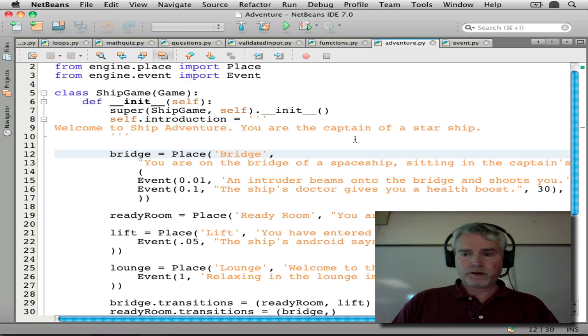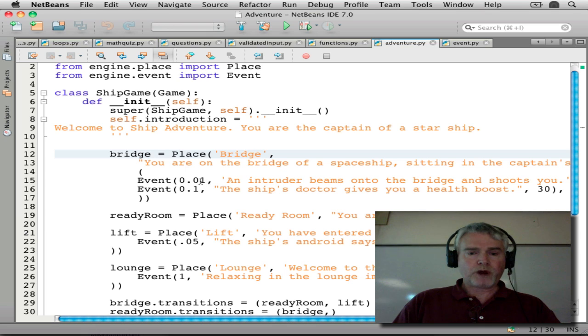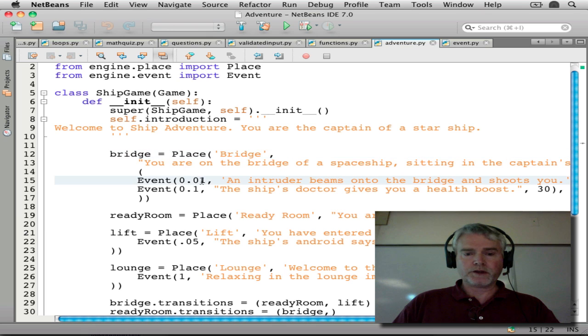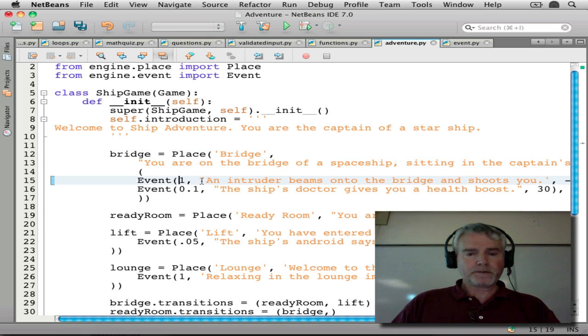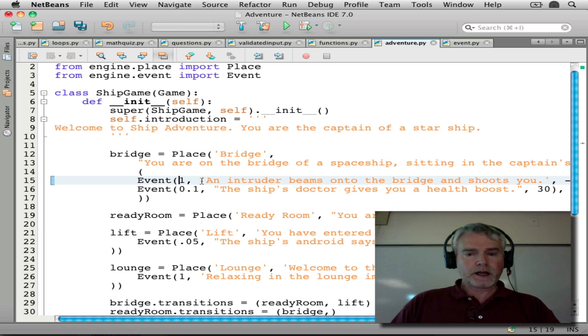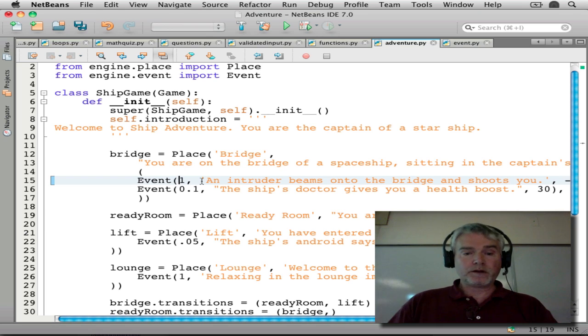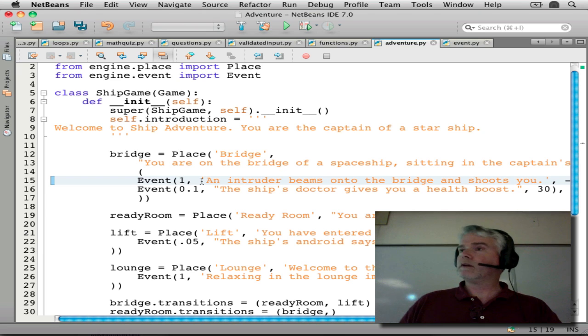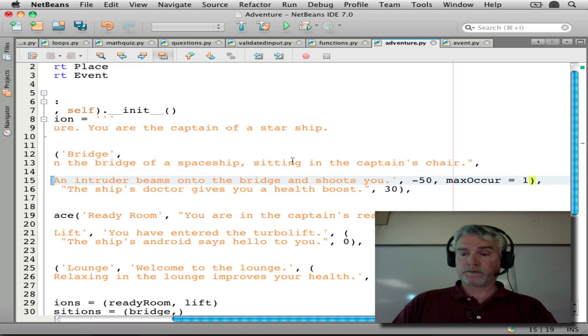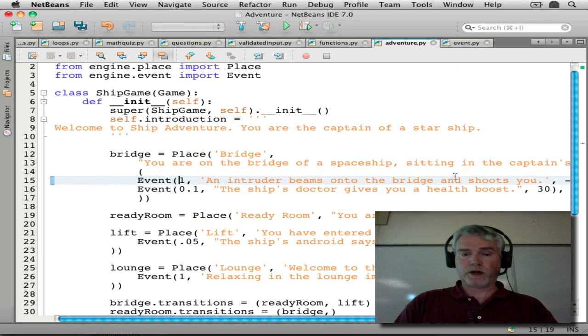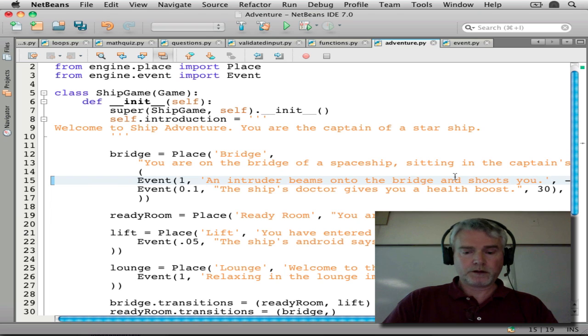So let's say that the probability of the intruder beaming onto the bridge is one. And let me run from there. So that will happen, guaranteed, every time I go to the bridge, but only once because I've said that here. Max occurrences equals one. So let's run.